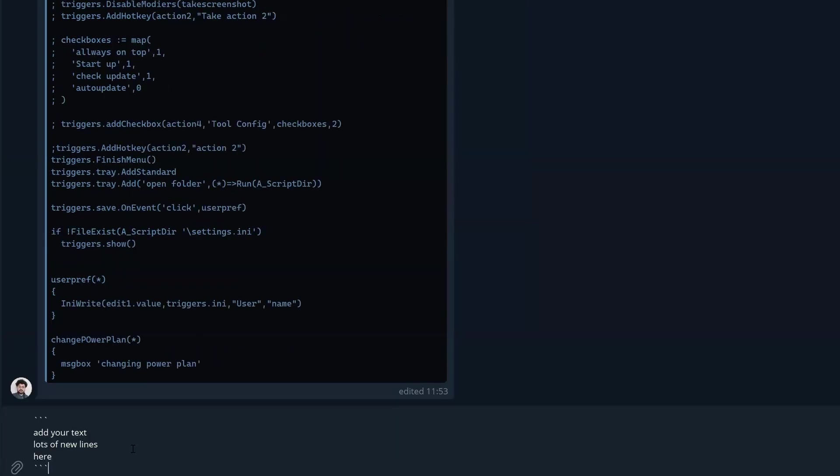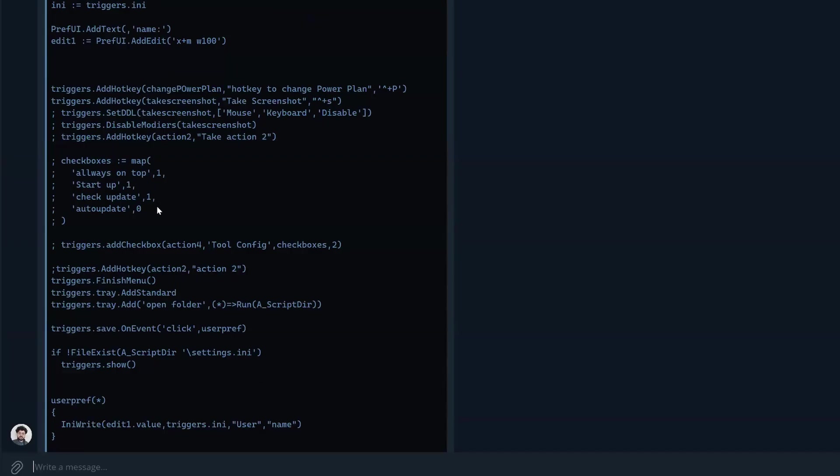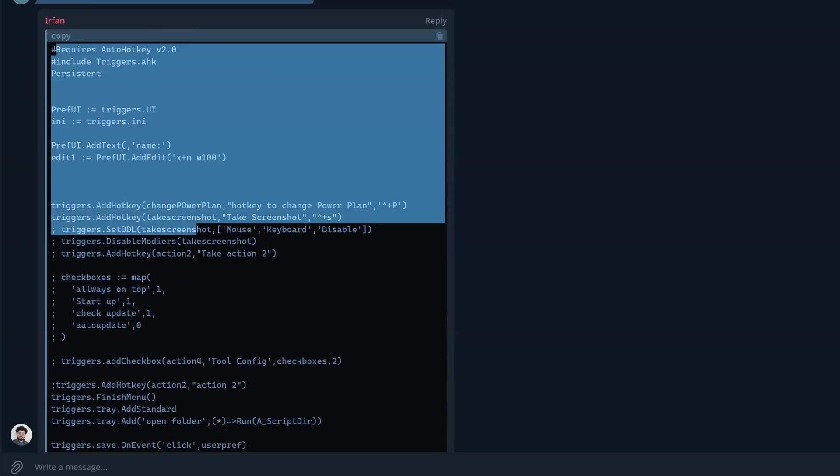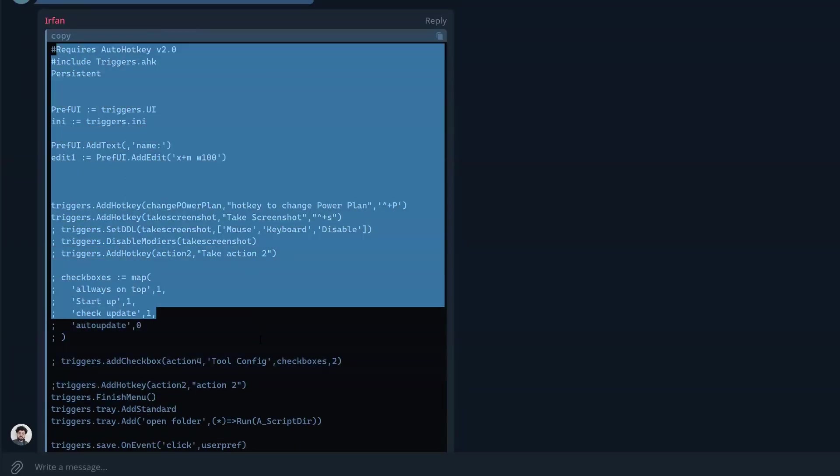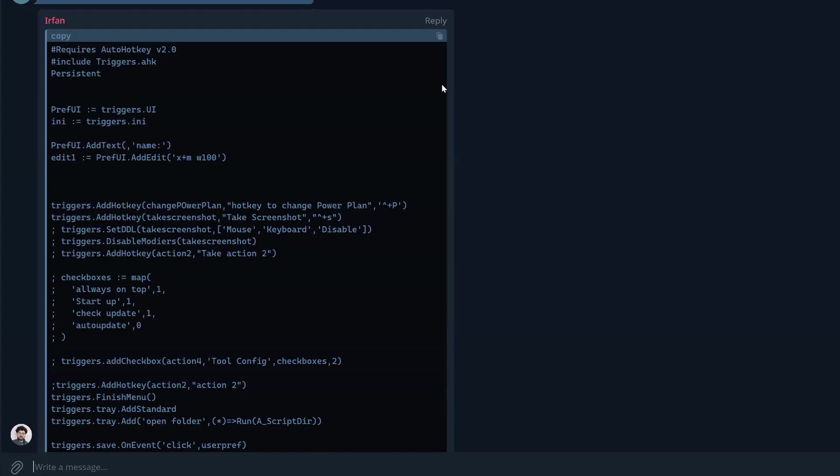When you hit enter, you will get this box, giving you the chance of copying easily. That's why we say share the code like that, so we don't have to select and stuff. Especially on the phone it's very difficult, but if you have a button here to copy, it's very cool.